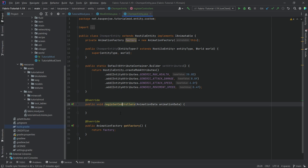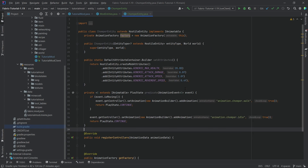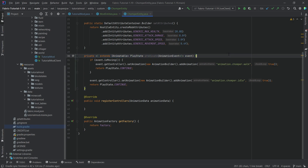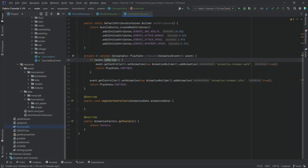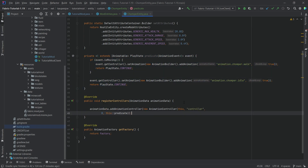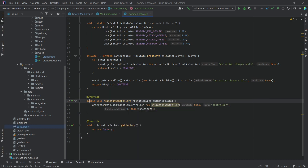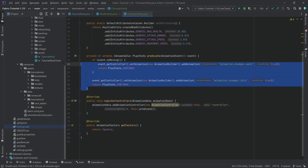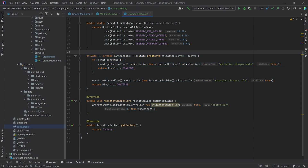For registerControllers, this is a GeckoLib-specific thing and we need a predicate. The predicate's method signature pretty much always looks the same. Inside it, if the entity is moving, we play the walk animation; otherwise we play the idle animation. To properly register the predicate, take the animation data, add an animation controller, create a new controller called 'controller', and pass in the predicate method. Every time you make an animated entity, this is pretty much always the way to do it.